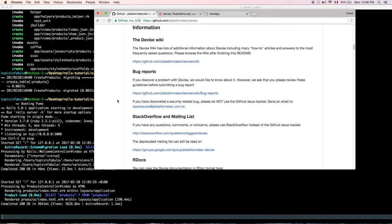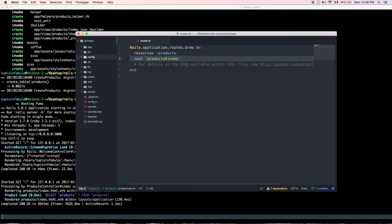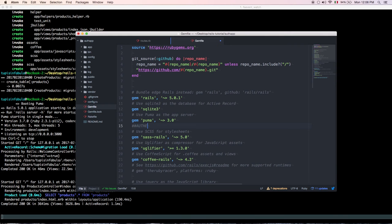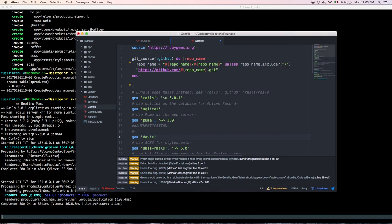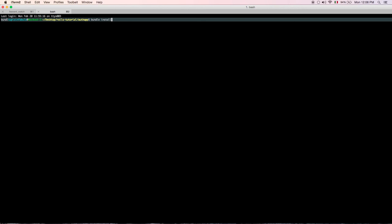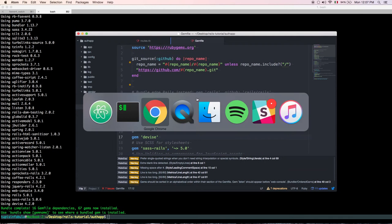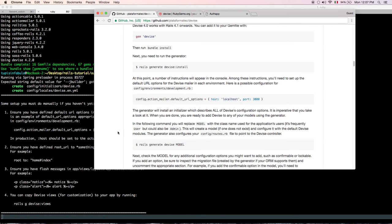Now we can add the Devise gem. Go to your Gemfile and add `gem 'devise'` — for example, under an authentication comment. Every time you add something to your Gemfile, you have to run `bundle install`.